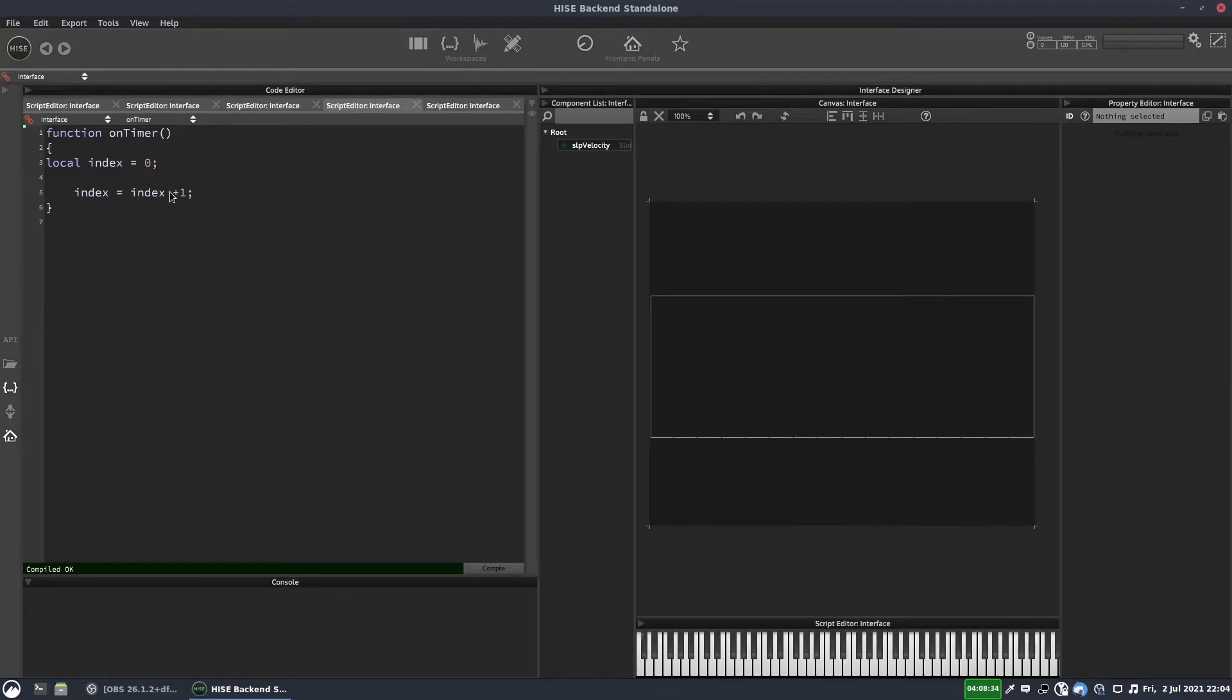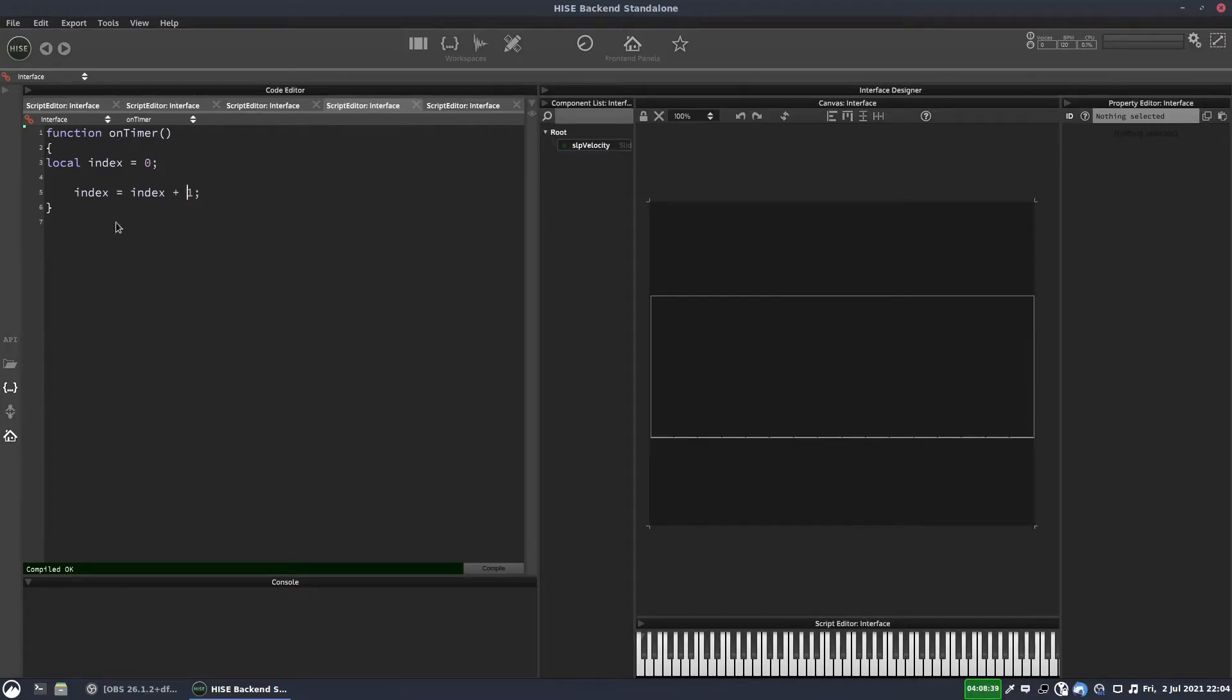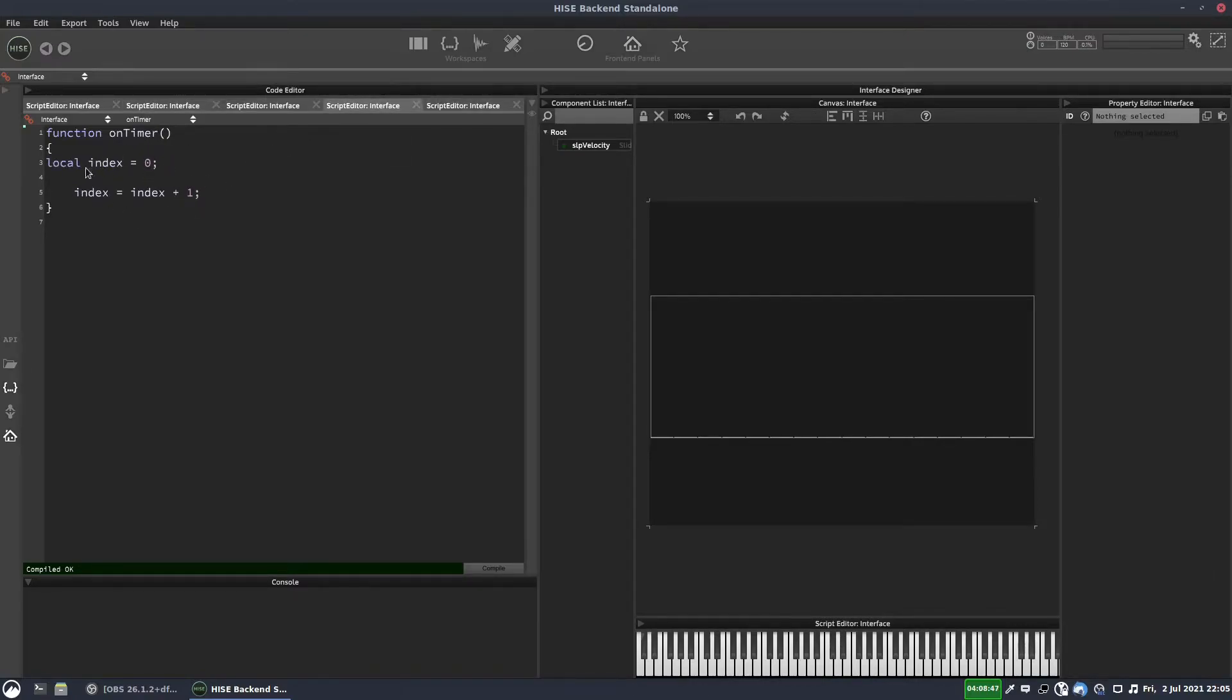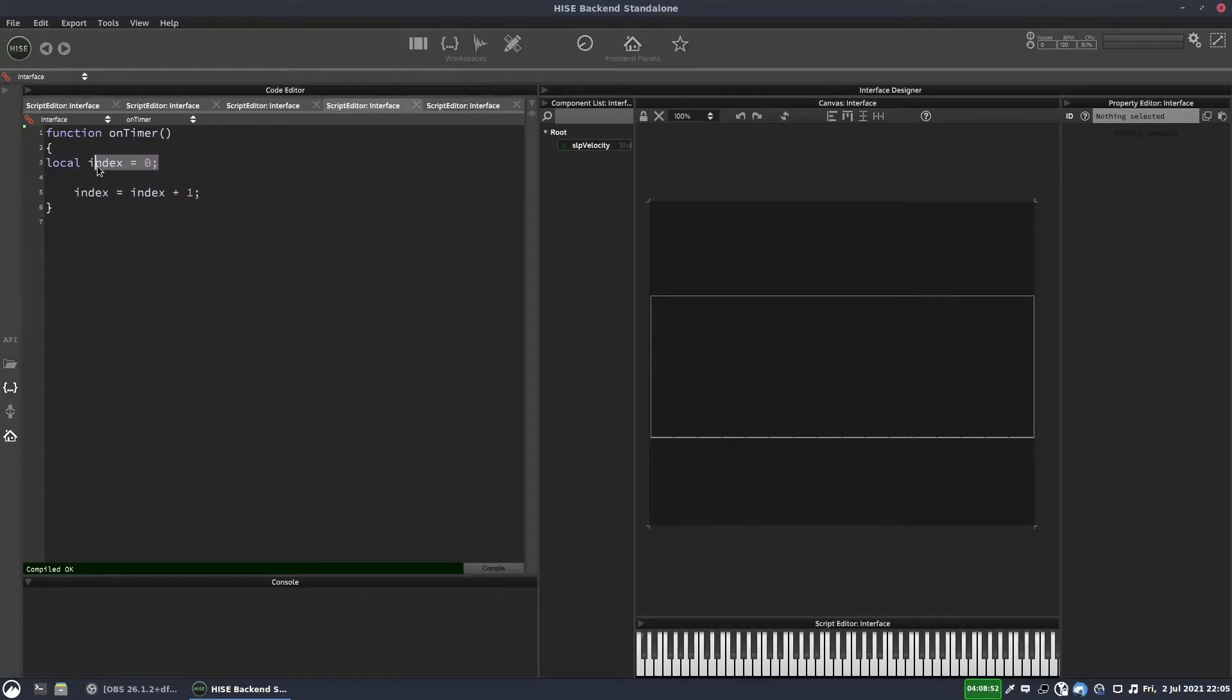The problem with this is going to be that the timer is kind of like a loop. So the timer gets re-triggered every time the interval that we've passed, in this case, 500 milliseconds. Every 500 milliseconds, this timer is going to re-trigger. And if we're declaring our variable inside the timer, it's going to reset every time the timer triggers. So it will never increase.